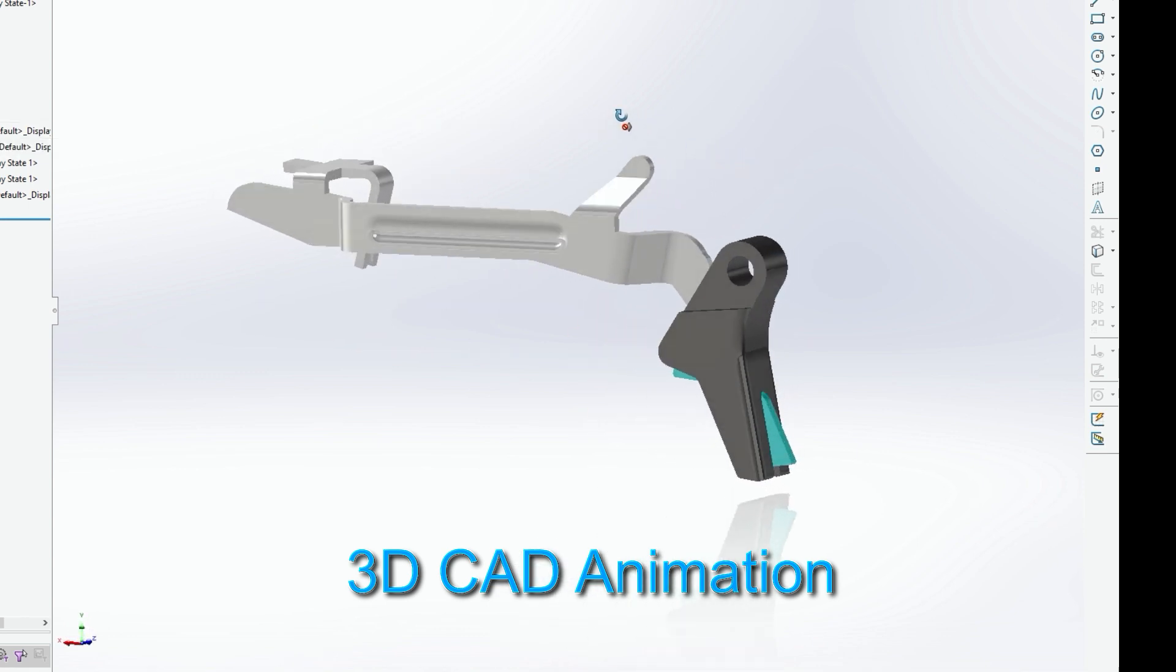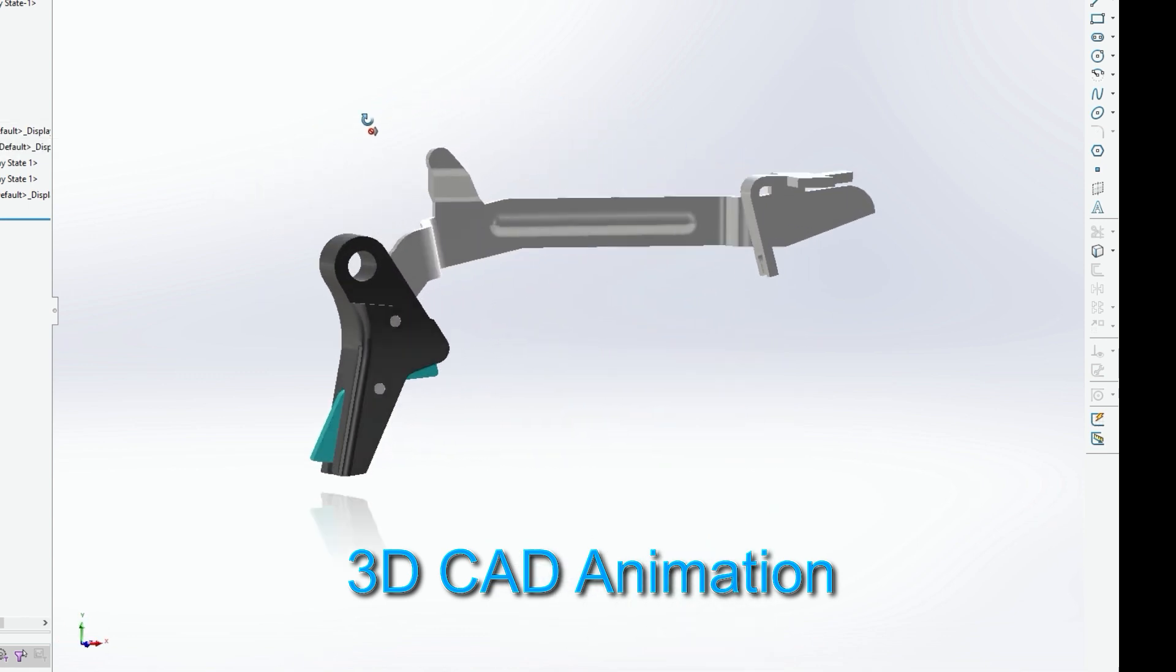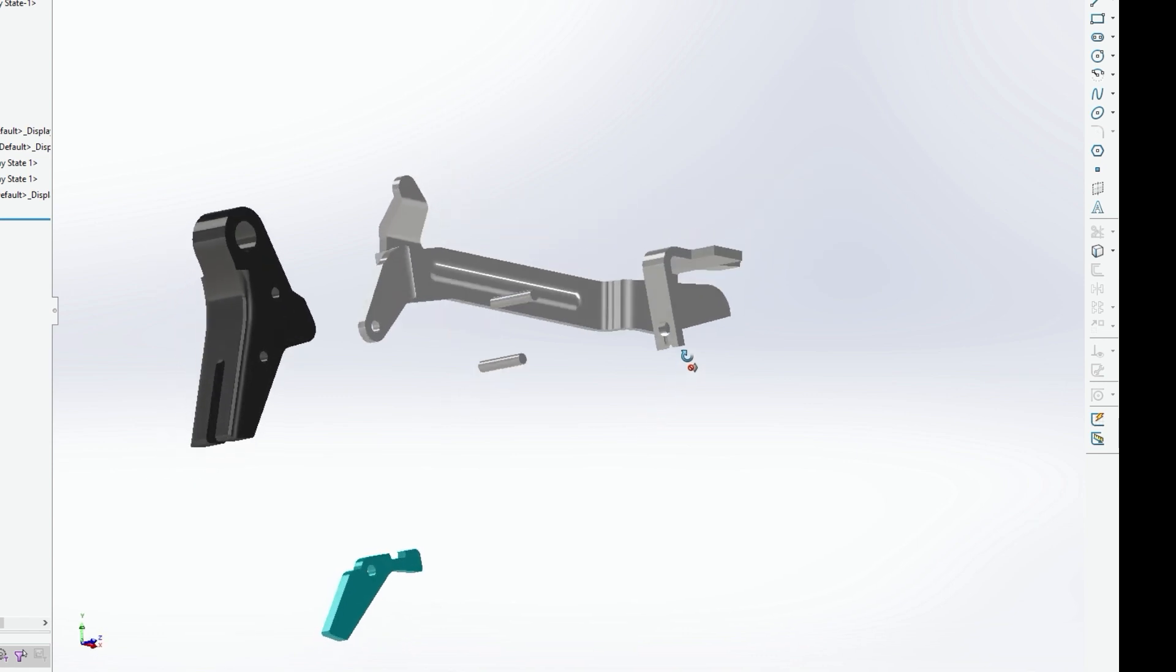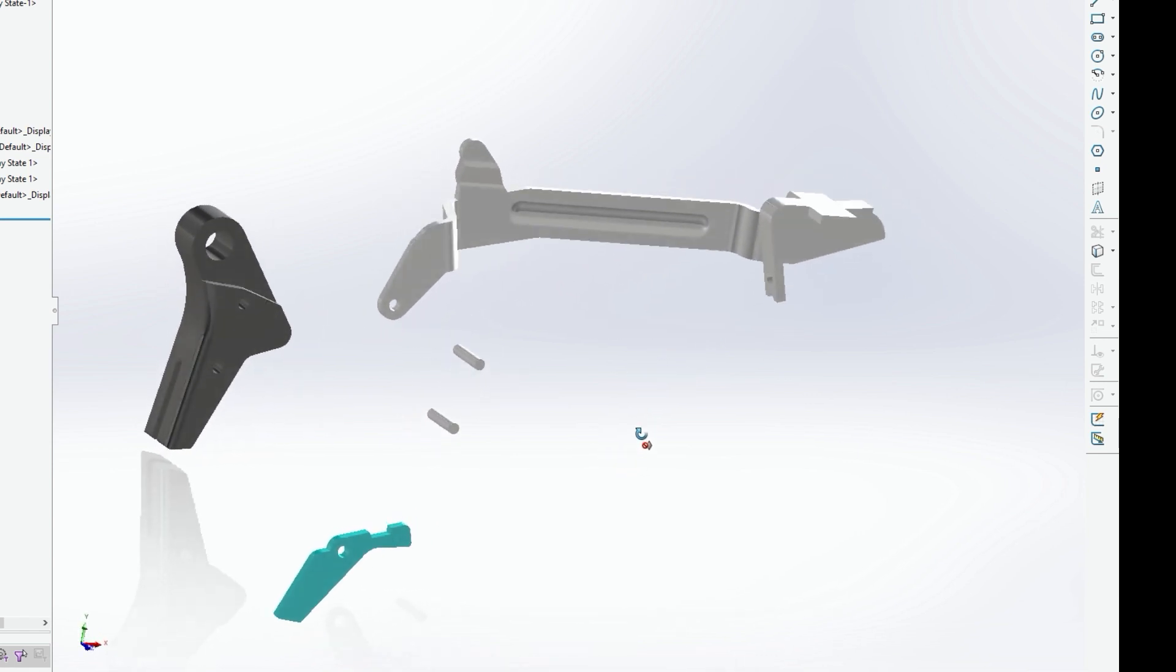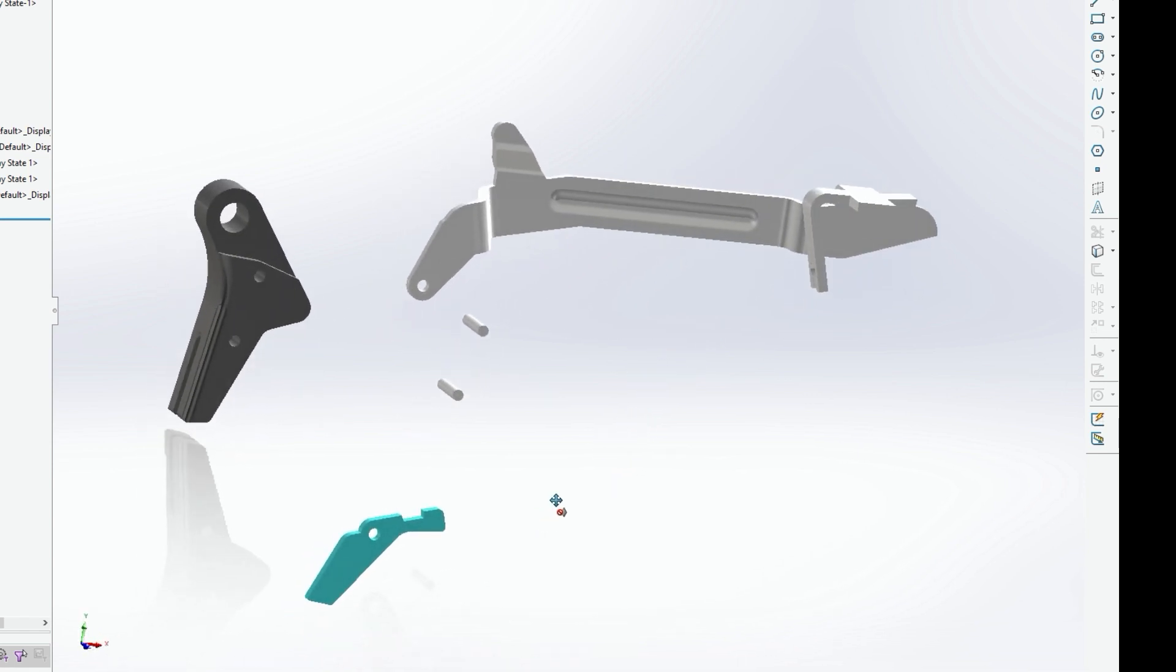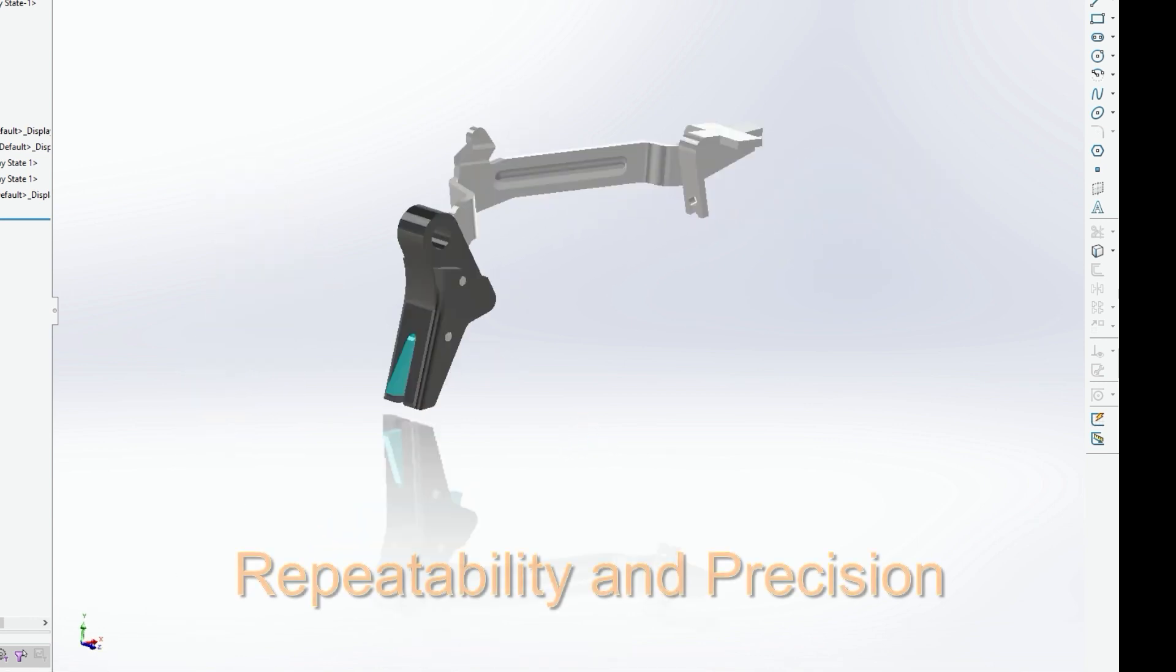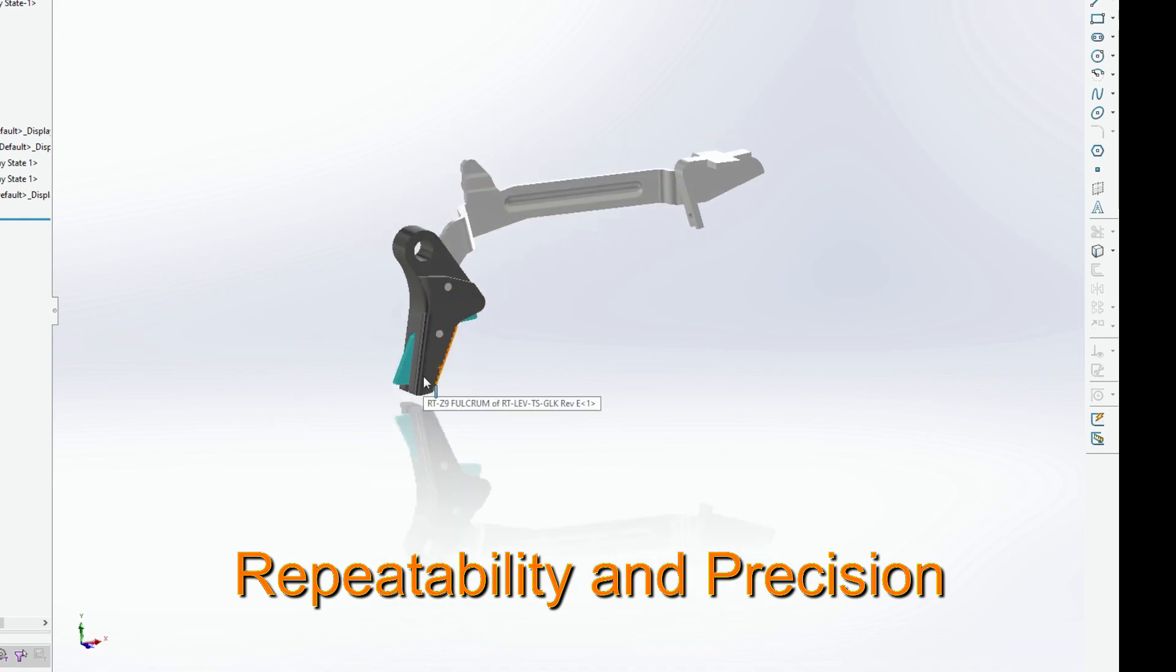When we use 3D CAD modeling software, it not only gives us an advantage of putting together an assembly to ensure that it fits properly in the gun, it also ensures that the timing for your drop safeties and your plunger safeties are absolutely correct, just like a factory Glock or clone.